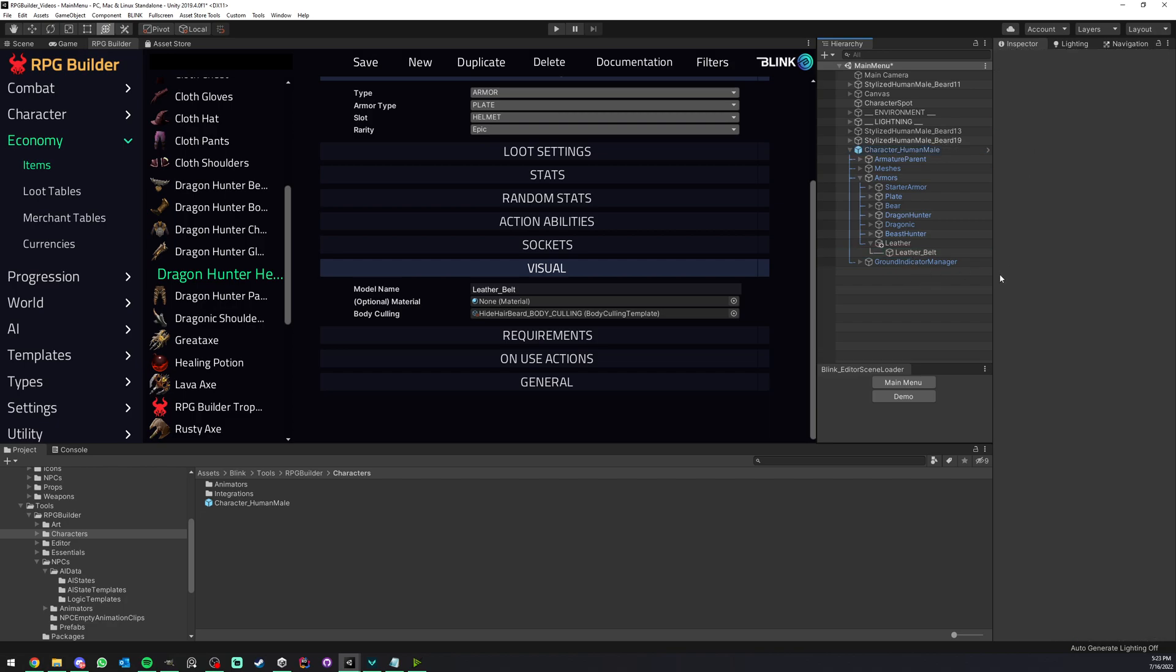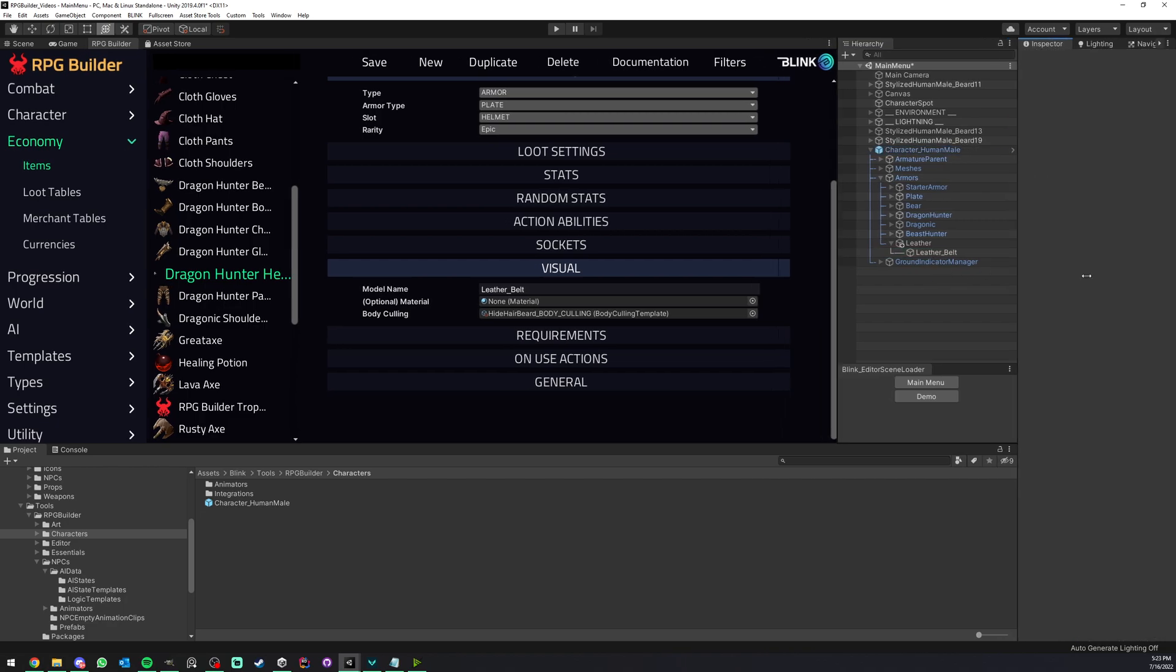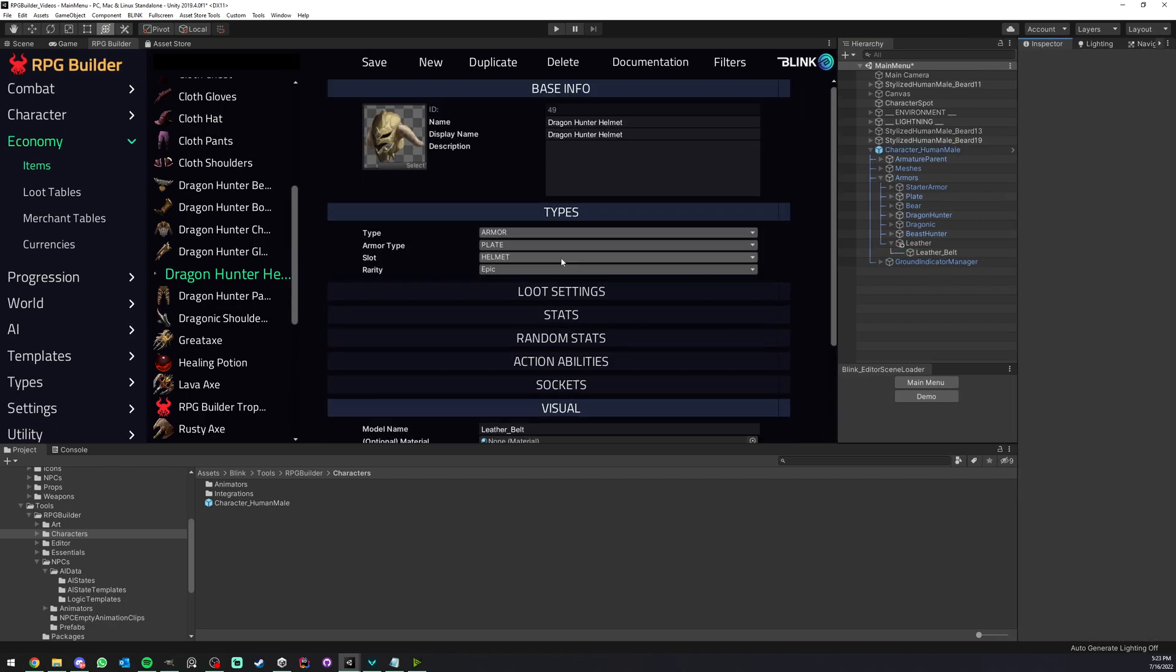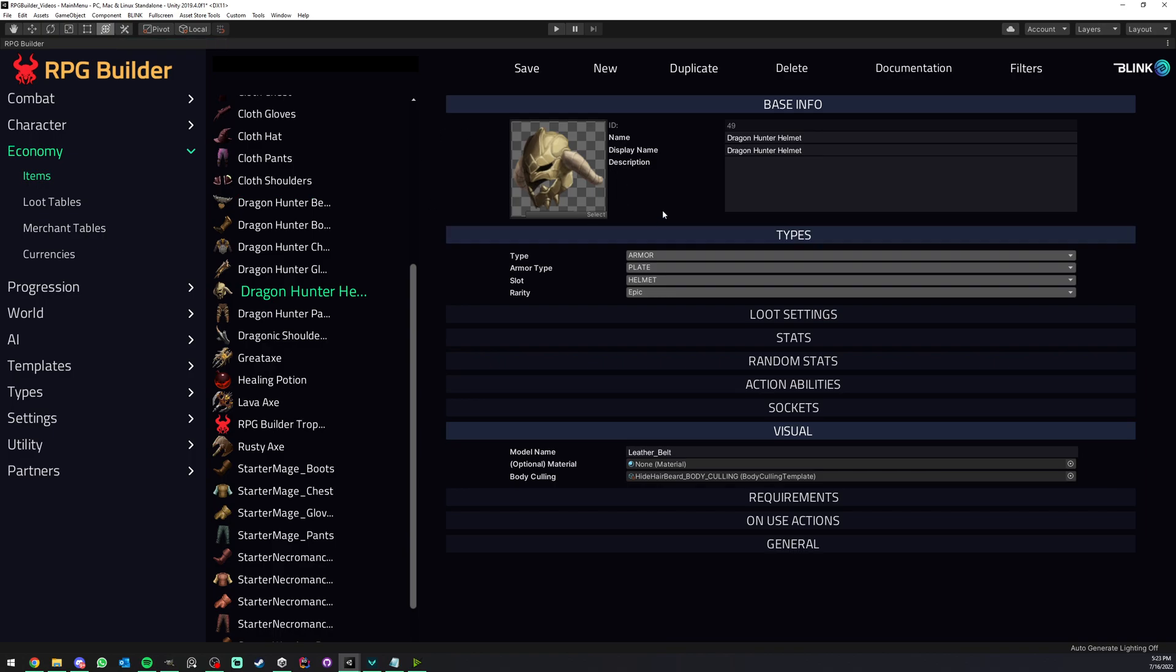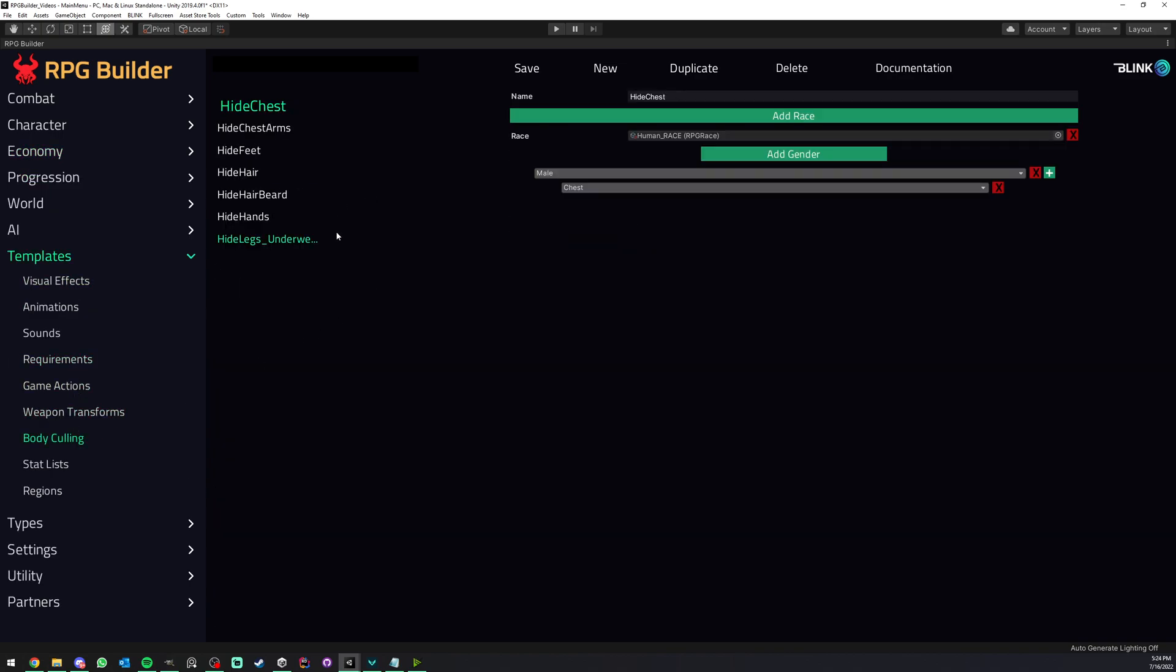So that's pretty much all the steps you have to do to show and hide armor pieces in RPG Builder. So I think that covers it pretty well. We saw how to create from scratch a completely new item such as a helmet. We saw how to equip it in game and how it's actually displayed or visible. And we also saw how to very easily tell RPG Builder to hide specific body parts when we equip a helmet or something else. Of course we could be hiding the chest, the arms as you can see here. So let me know if you have any questions on Discord. Thank you for watching and see you in the next video.